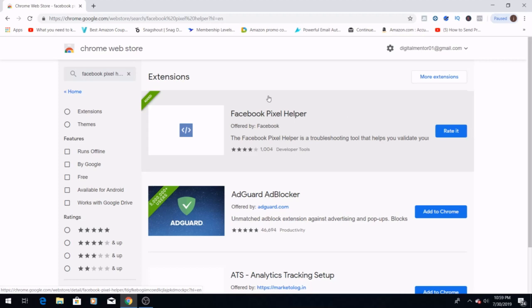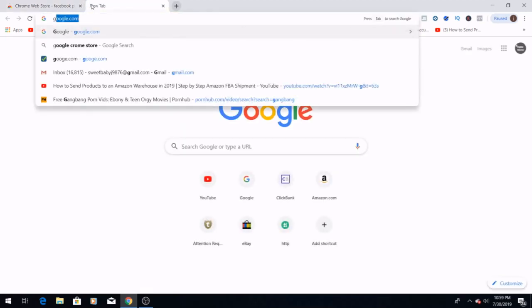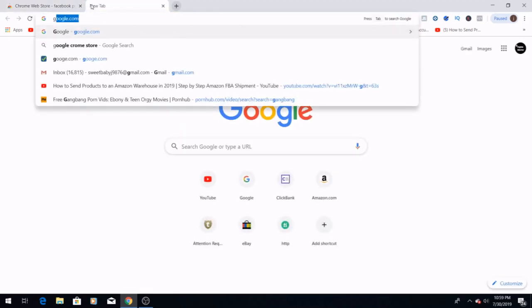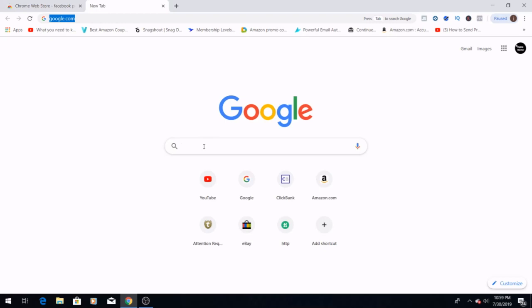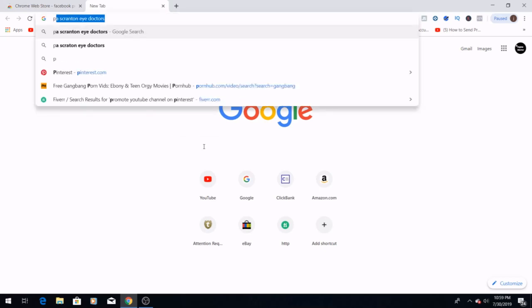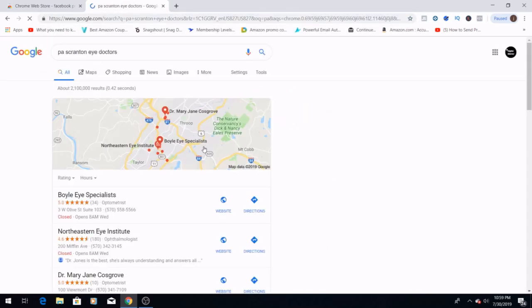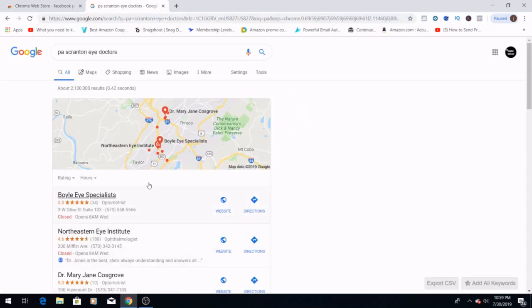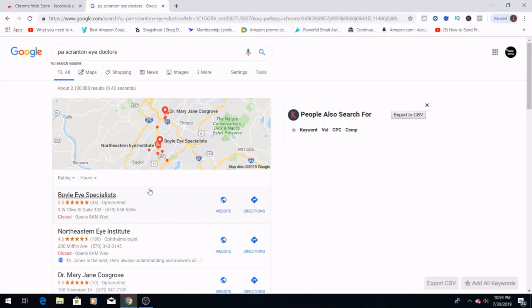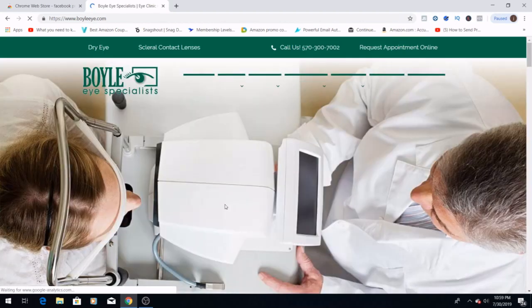Once you have the Facebook Pixel Helper downloaded, you want to go to Google. Personally, I like to Google location and then just pick one type of niche. Today we are going to use Pennsylvania and eye doctors.